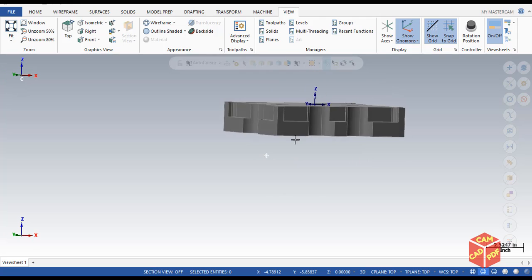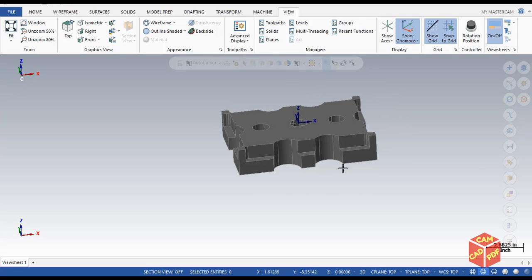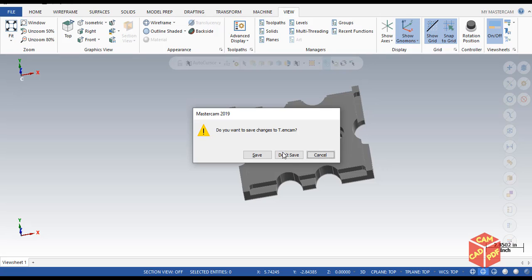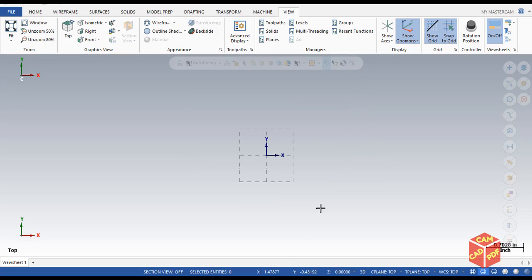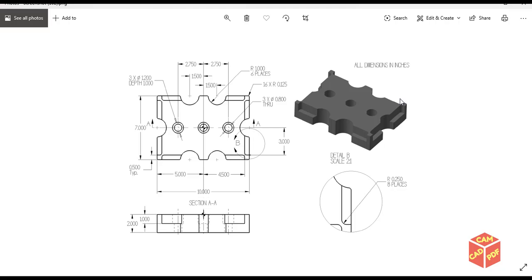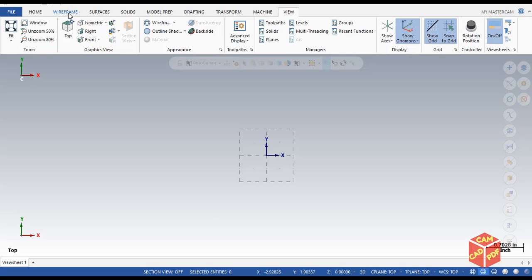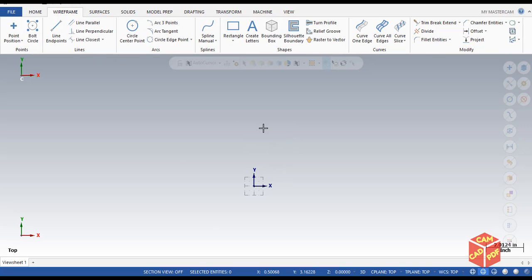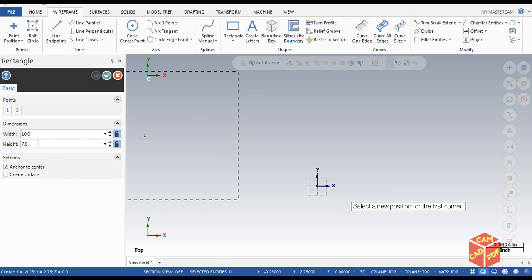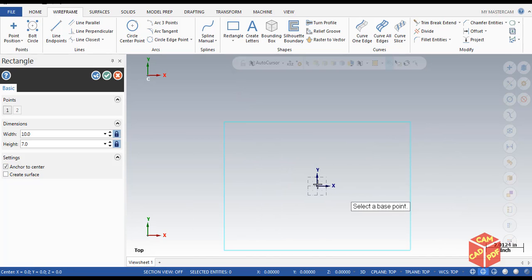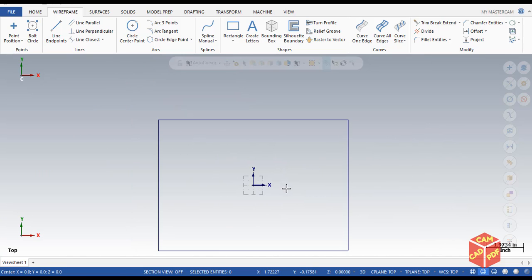I already made this model so I'm going to redo it so you can follow along. First, the geometry is going to be in inches. Let's get started — first we're going to draw a rectangle which is going to be 7 by 10. Go to Mastercam, Create, Wireframe, then Rectangle. Make sure our 10 by 7 with anchor to center is enabled, then click OK.